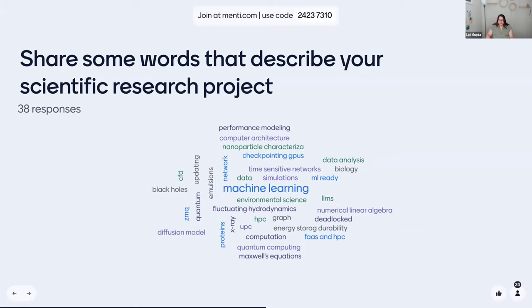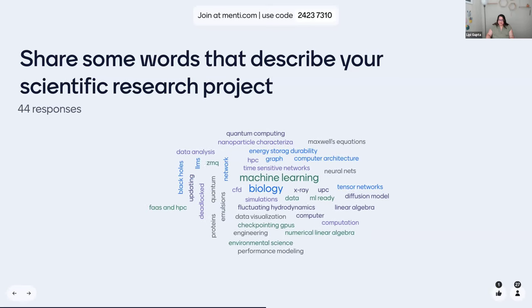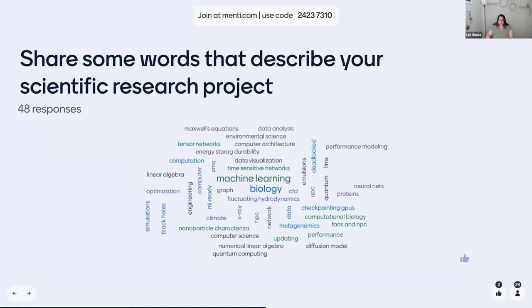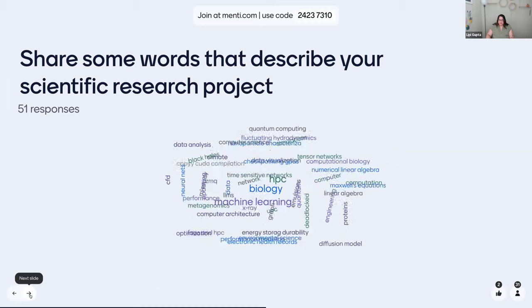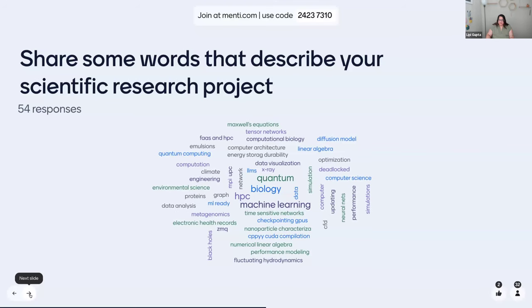Machine learning — quite a bit of machine learning. Performance modeling, tensor networks. So a lot of people are already doing a lot of computational work. And now you have a feel for who's in the room — all kinds of people. We have biology, environmental science, math, applied math — all kinds of things.